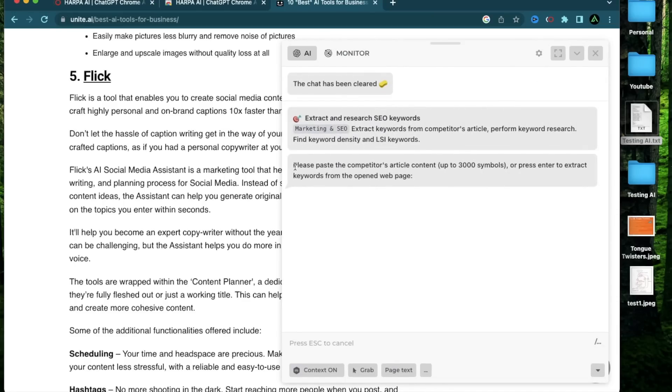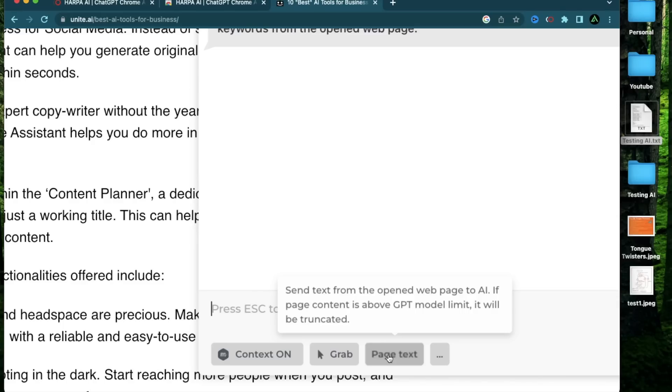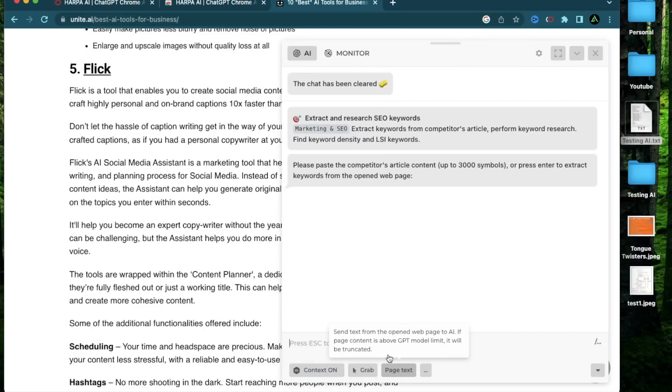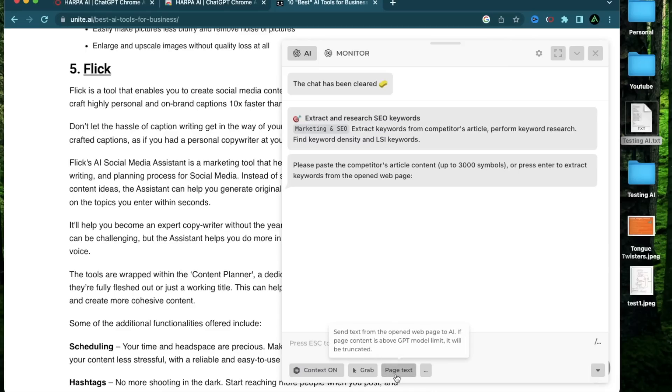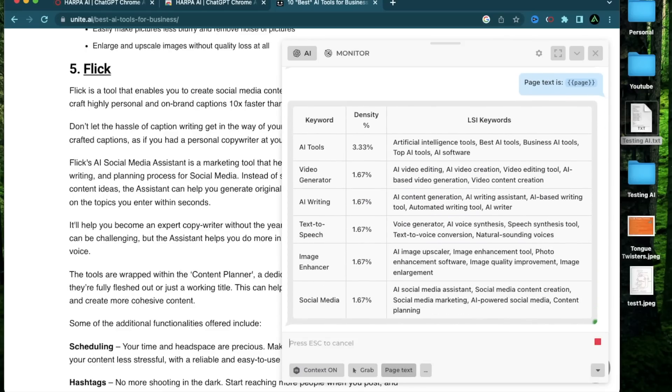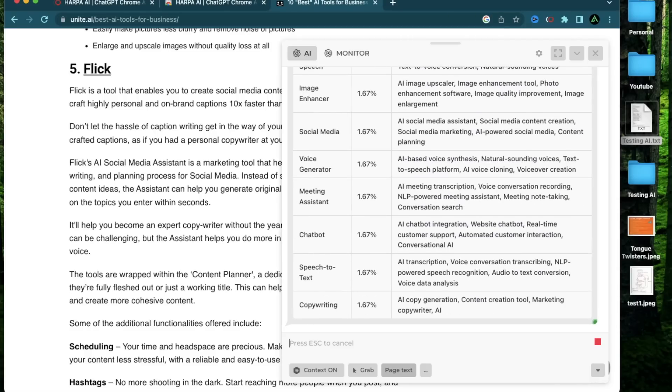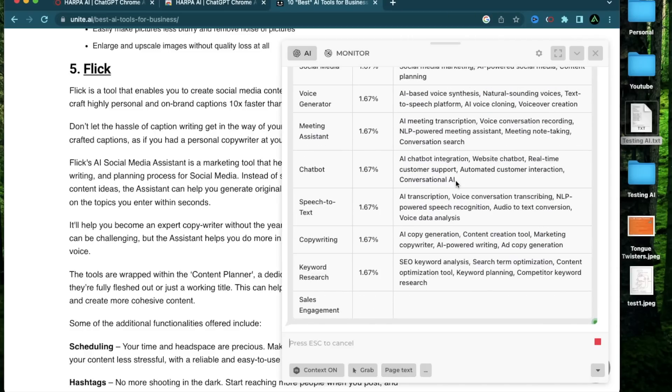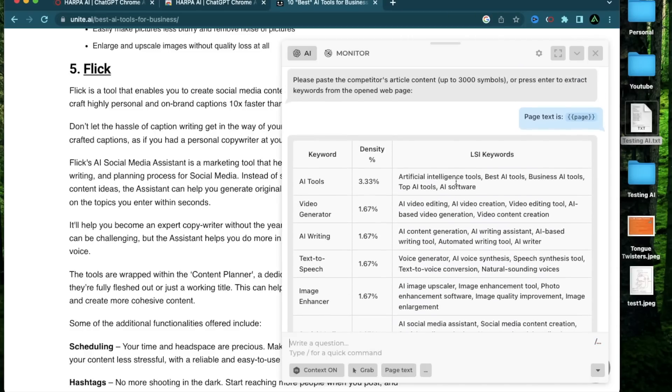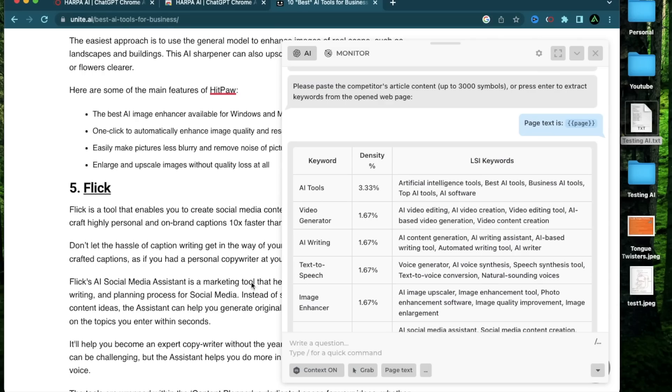So all I do is to go on that article and then click extract and research SEO keywords. Now it says please paste the competitors article content up to 3000 symbols. For that, I can go on this button right here called page text, which says send text from the open web page to AI. If the page content is above the GPT model limit, it will be truncated. So basically, it'll get as much as it can from this article. So I'm going to click page text and click enter. So it received as much information as it could based on GPT limits.